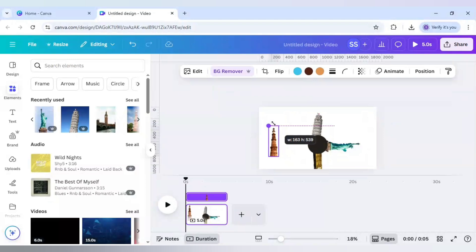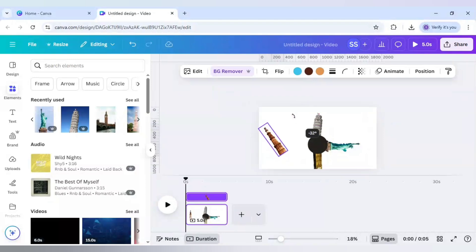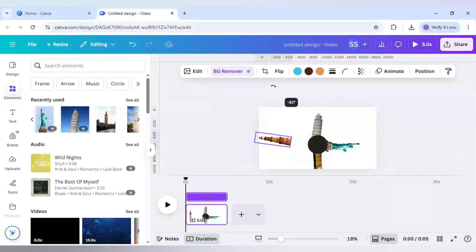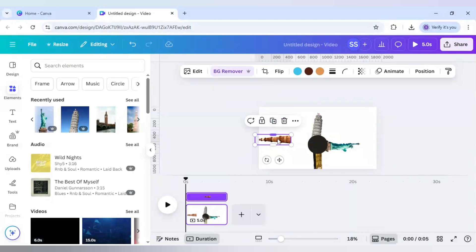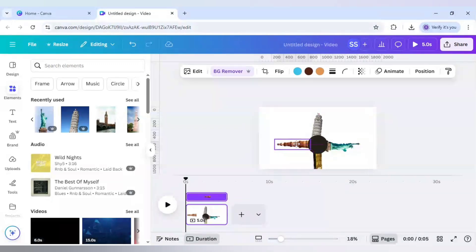And for the Qutub Minar, let's make it smaller also and rotate it to minus 90 degrees and place it right here. So all the settings are ready.